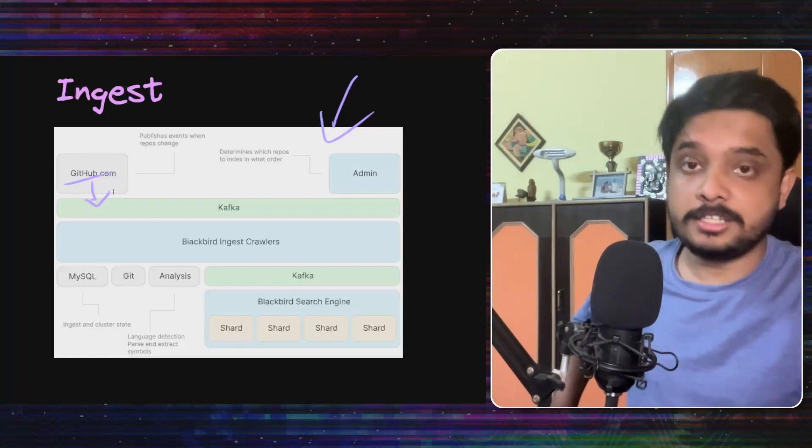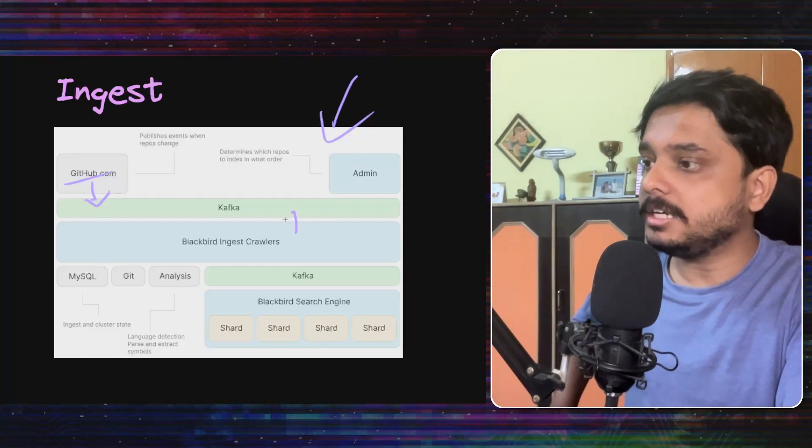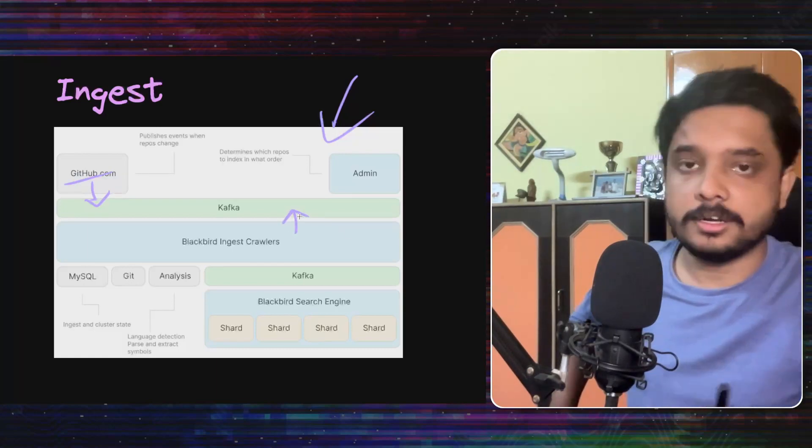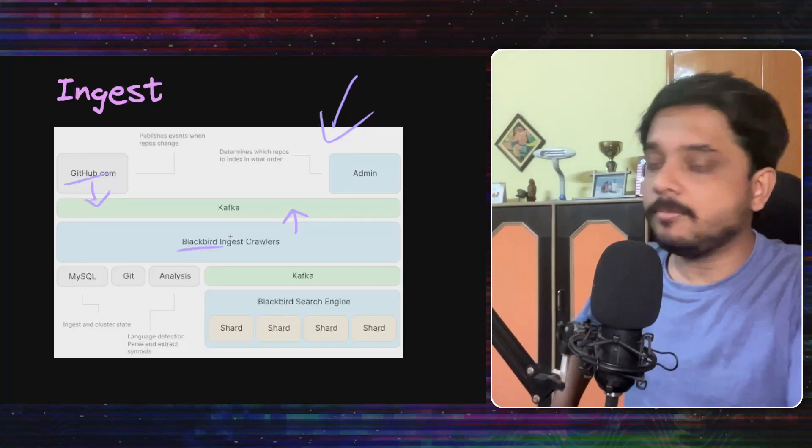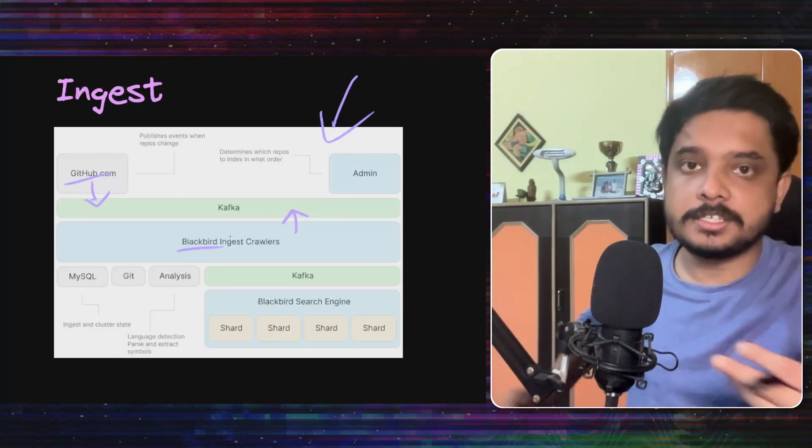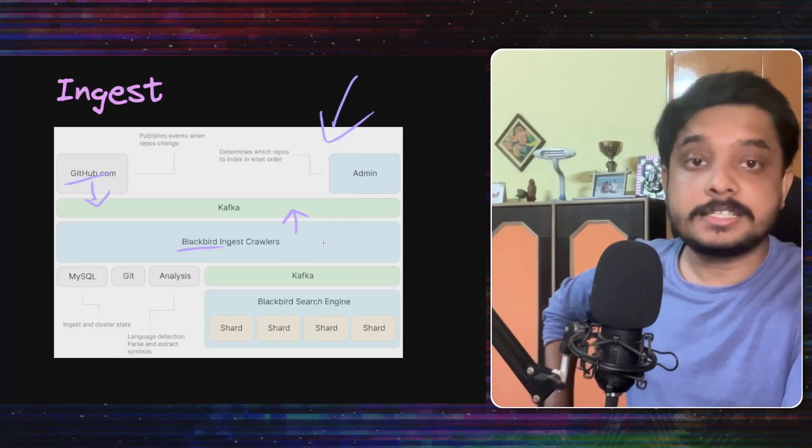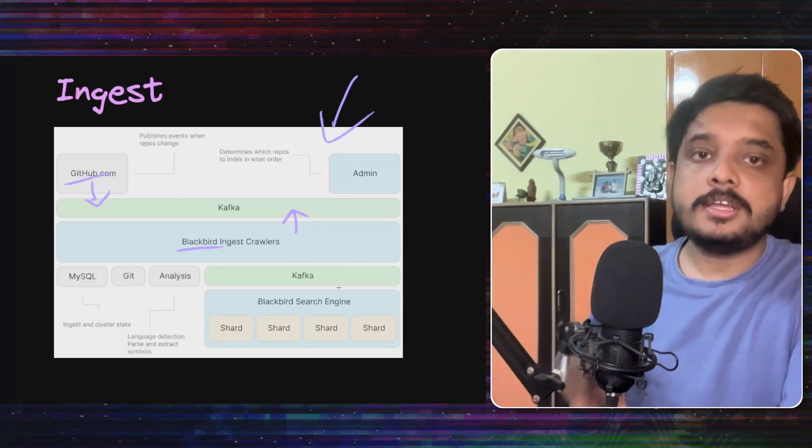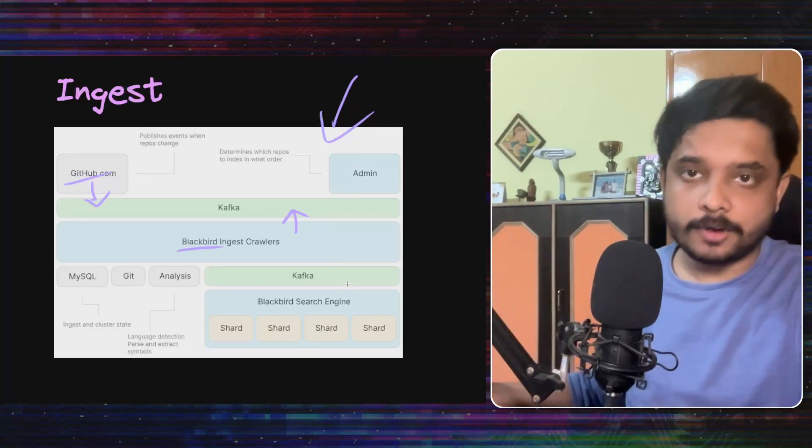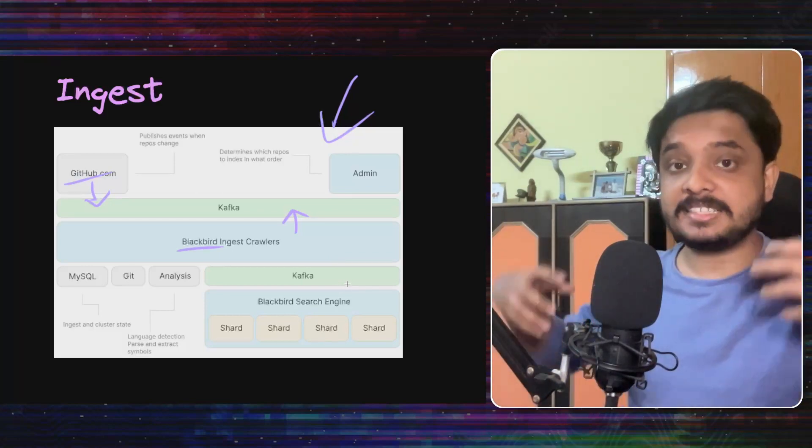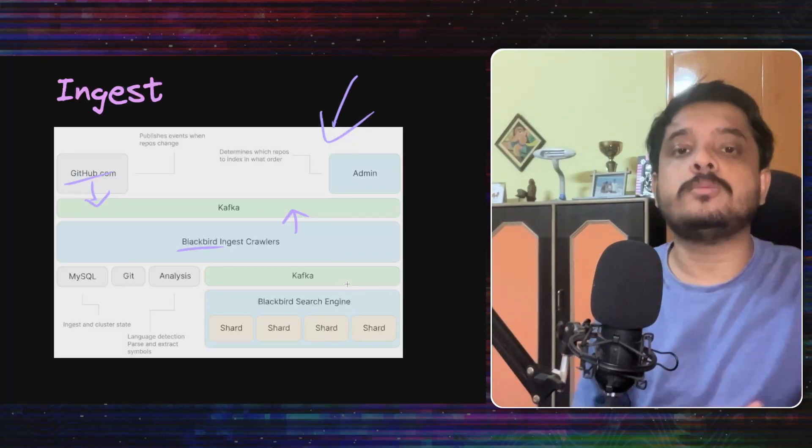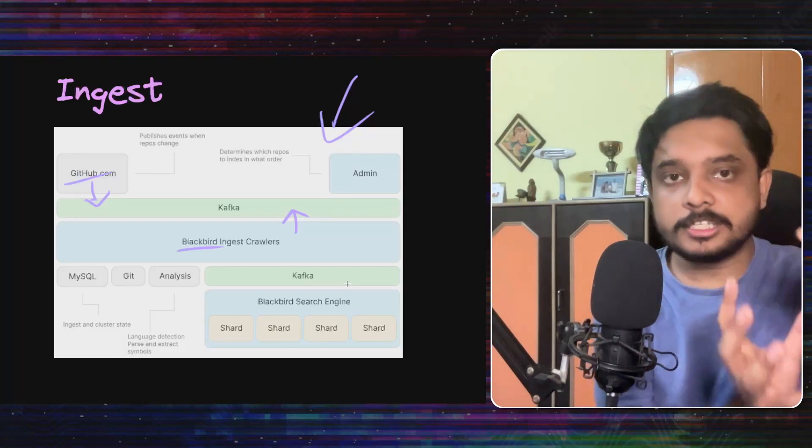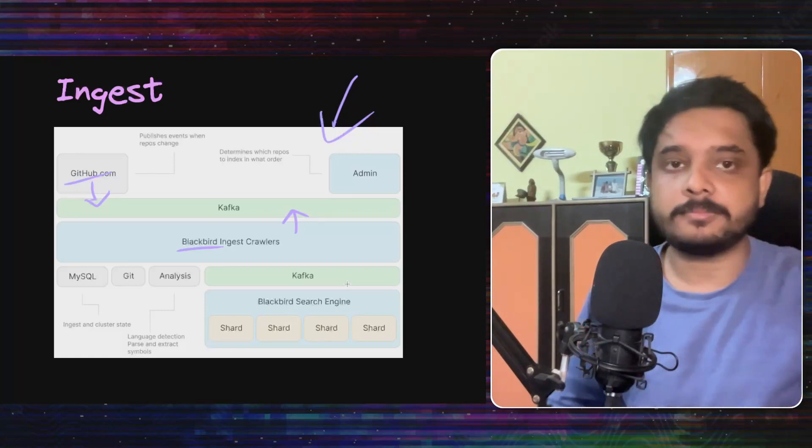This change is captured by the blackbird ingest crawler. Now blackbird is the internal name for their search system. What will this blackbird ingest crawler do? They will fetch the blob content from Git, extract symbols from it and create documents out of it. These documents will be later stored in our system.